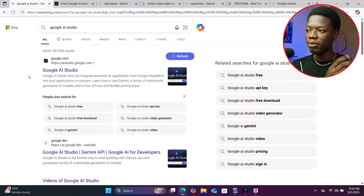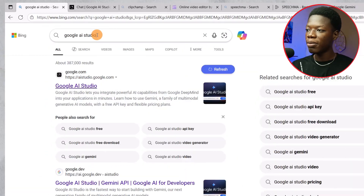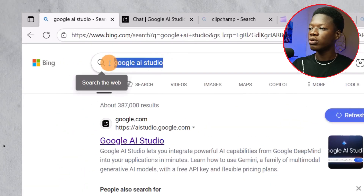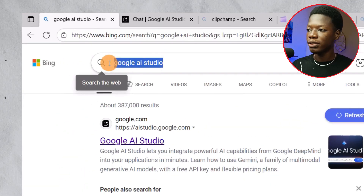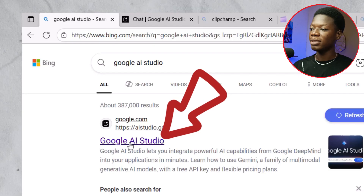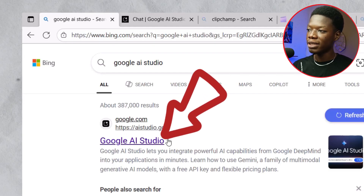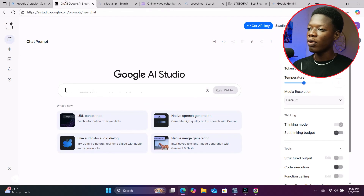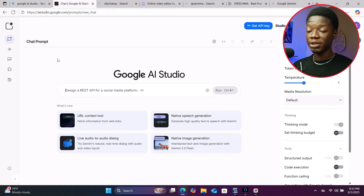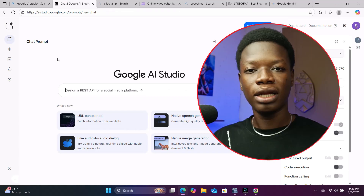Starting on the first website, simply open a new tab and search Google AI Studio — a Google AI platform — and click on the first link. You are going to land on this particular interface.